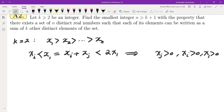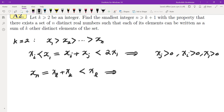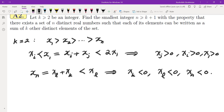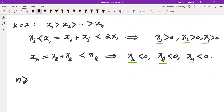Looking at xn, the smallest element, it must be written as xl + xk. Since xn is the smallest, this would be less than xl, which means xk must be negative. For the same reason xl and xn must also be negative. So we need at least three distinct positive elements and three distinct negative elements, meaning we need at least six numbers in the set.